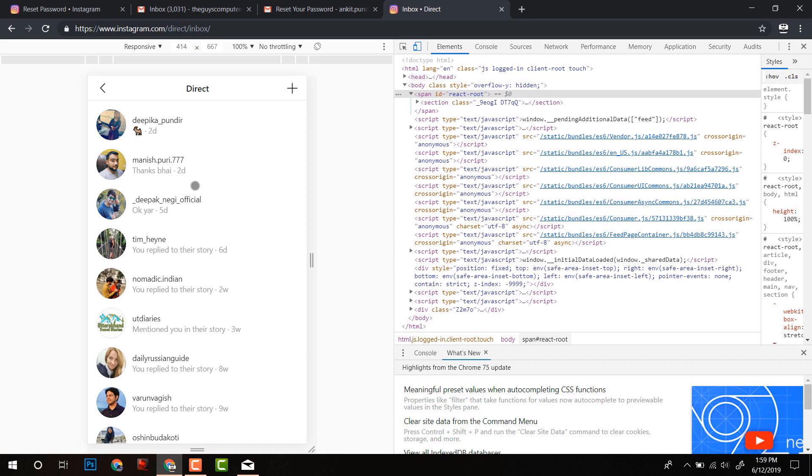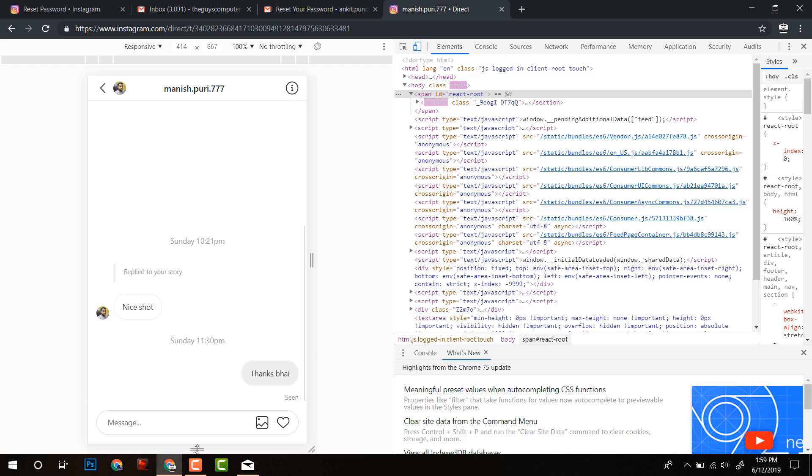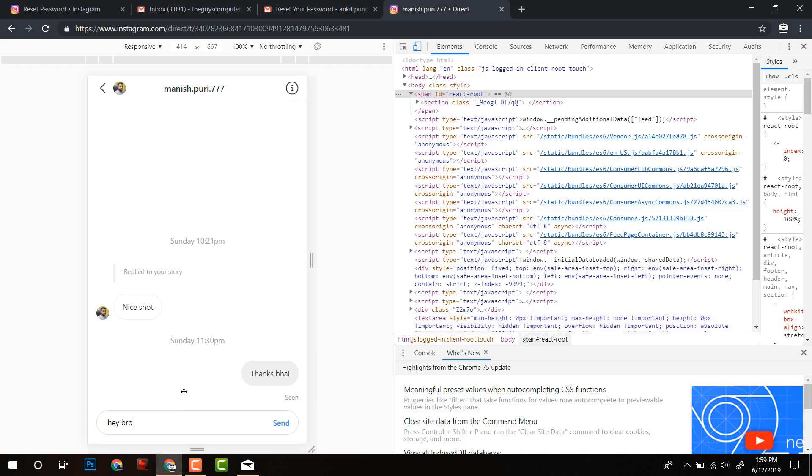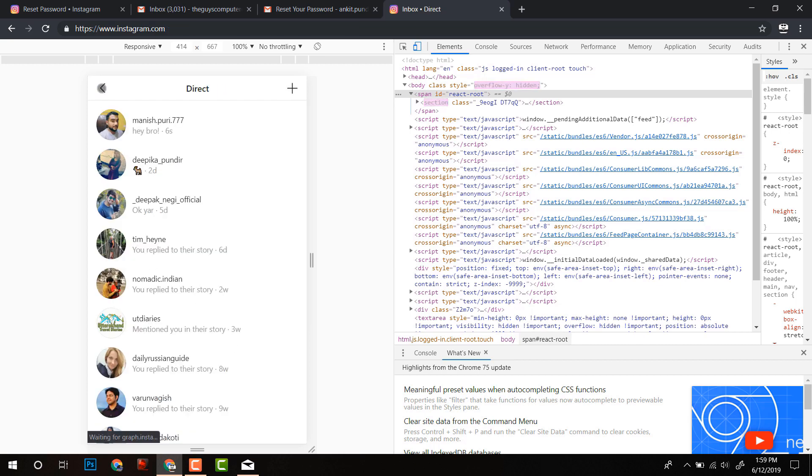And after clicking on that, you will see all the direct messages. Alright, now you can send a message. Hey bro. Click on send and here it is gone. But the only thing is that there is no double tap or such things.